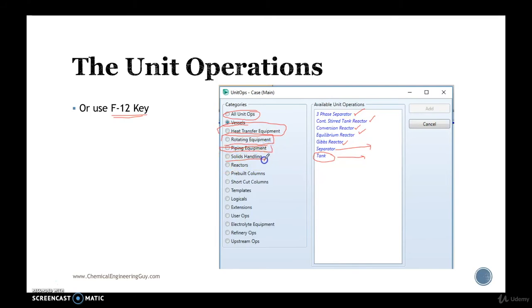Solids handling, all unit operations which require solids, reactors, well you will see all these three right here.